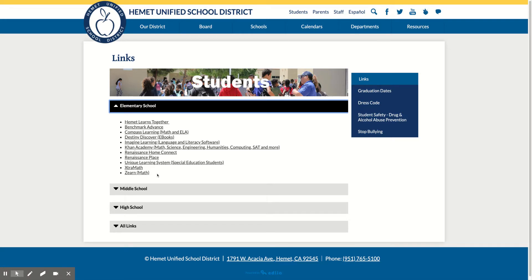What we use in our class, and what the kids are very familiar with, is Compass Learning — both math and ELA. That's really good practice and it gives the kids what they need based on their MAP scores. It's individualized learning, so it's different for every student based on their levels and where their needs are as far as their learning goes.